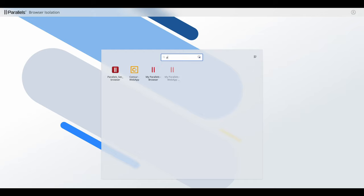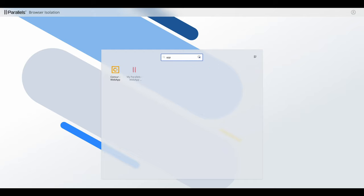There's also a search bar as you can see, so that will search any section of the name of the published resource you've got there.